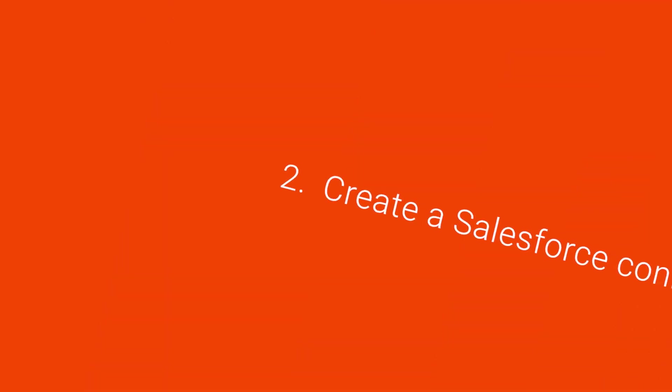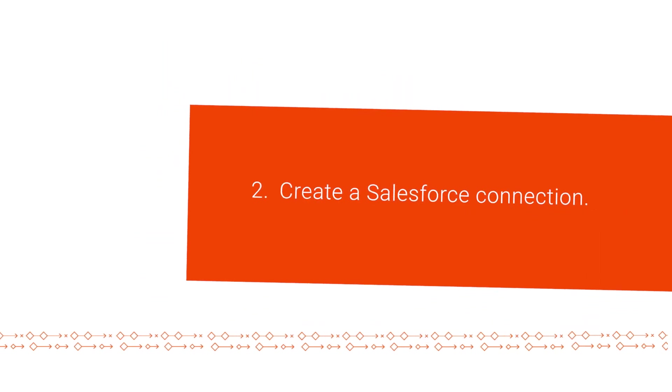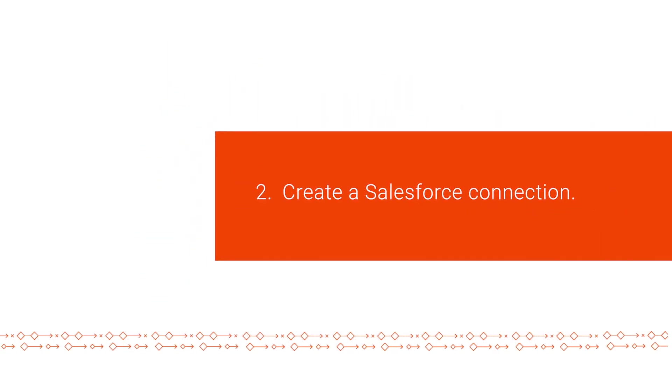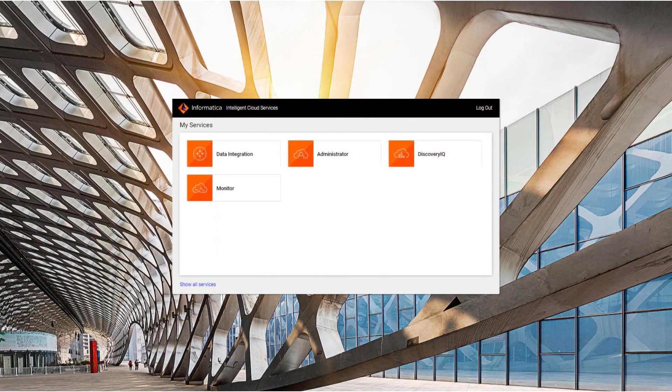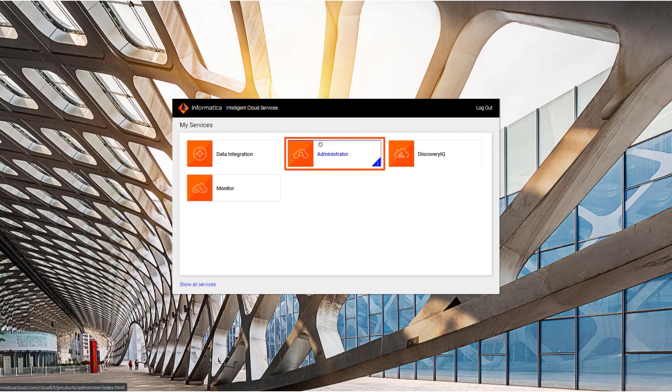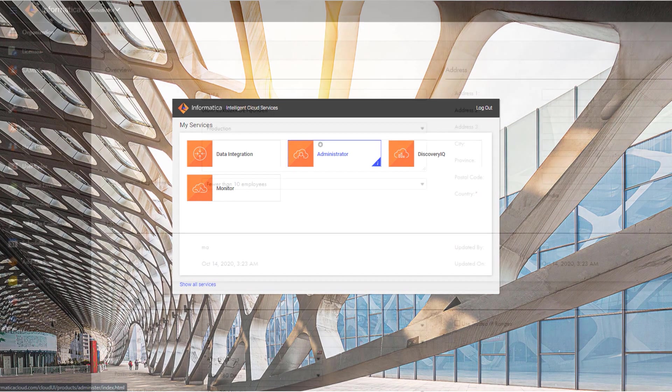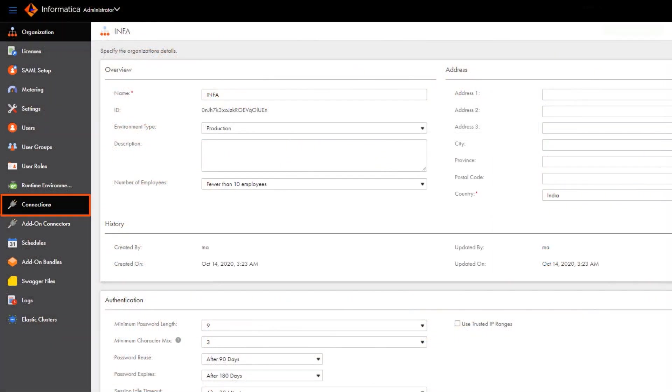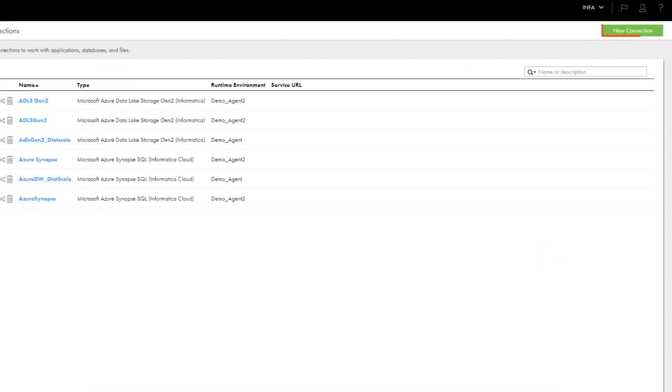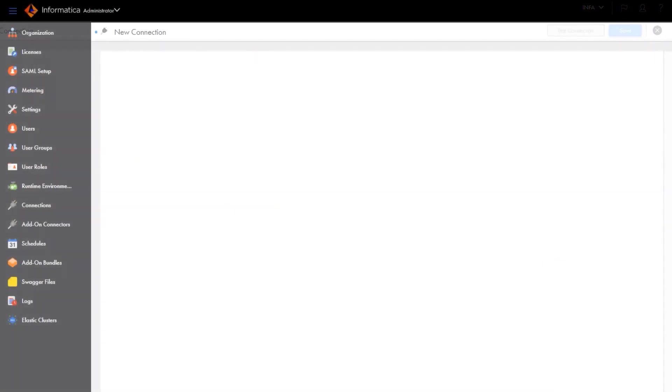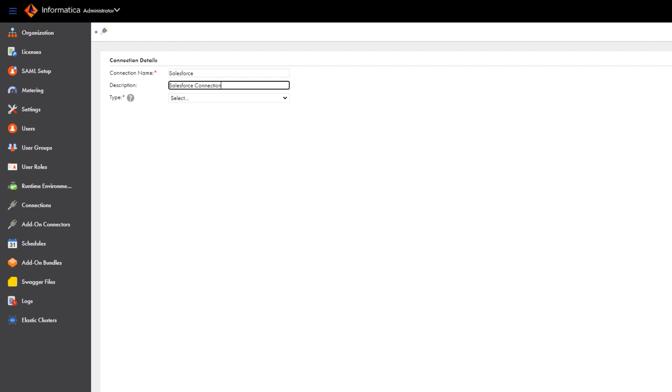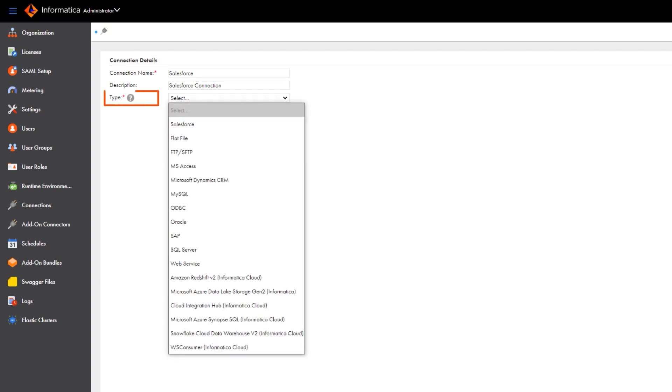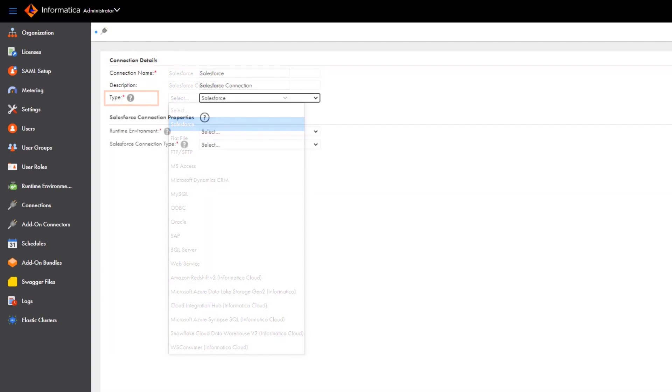So now we'll create a Salesforce connection. In Informatica Intelligent Cloud Services, go to the My Services page and open Administrator. Click Connections and create a new connection. First we'll name the connection and then select Salesforce as the connection type.